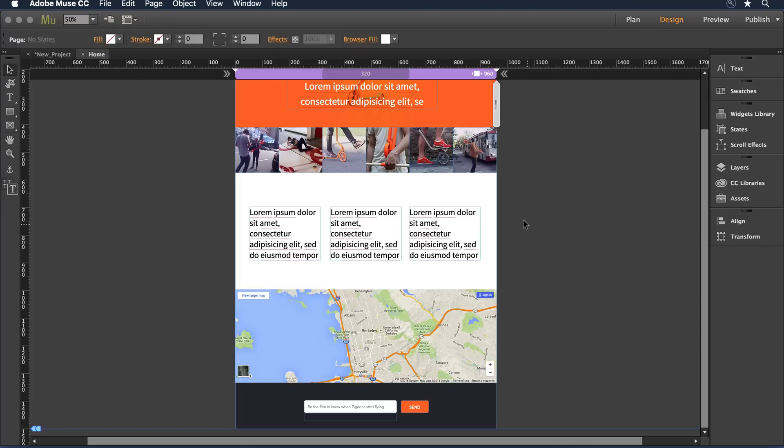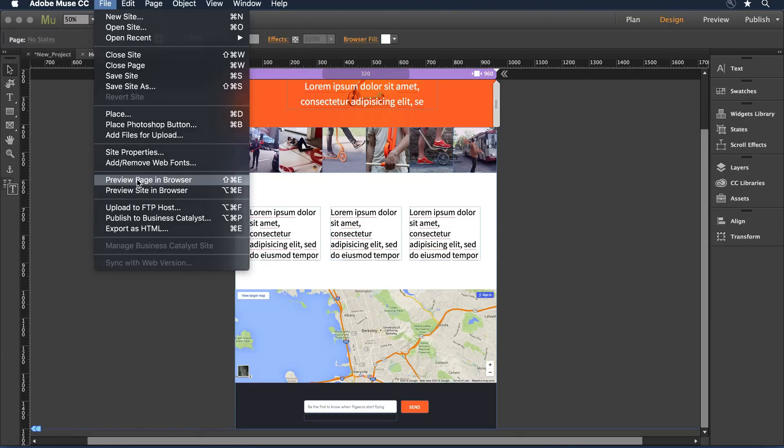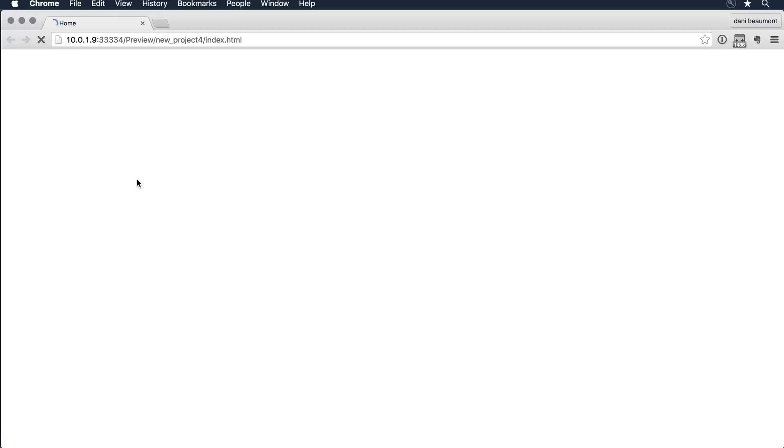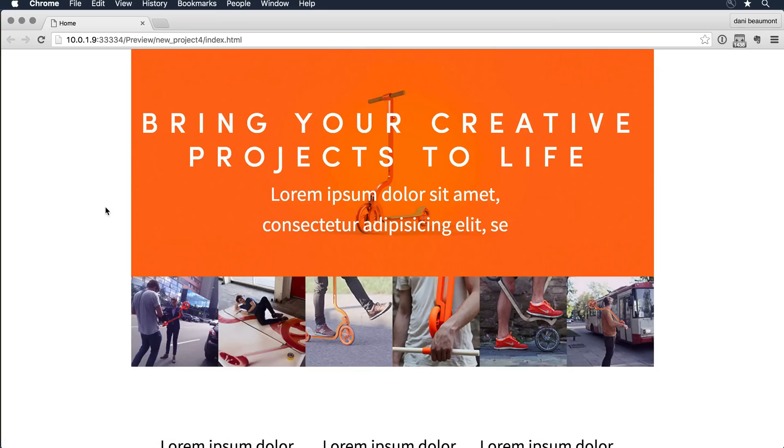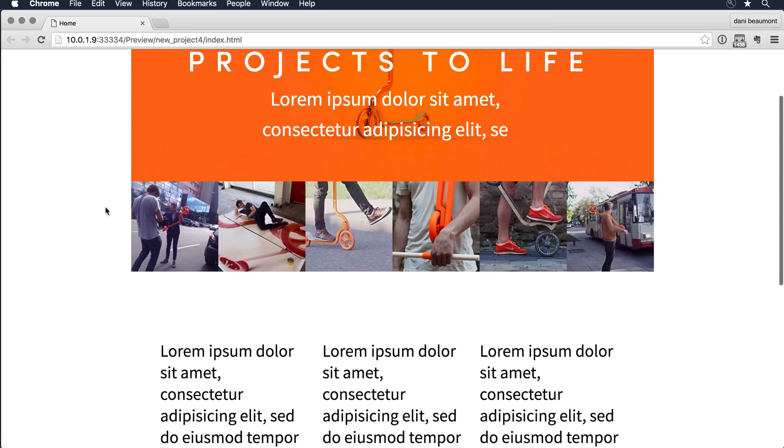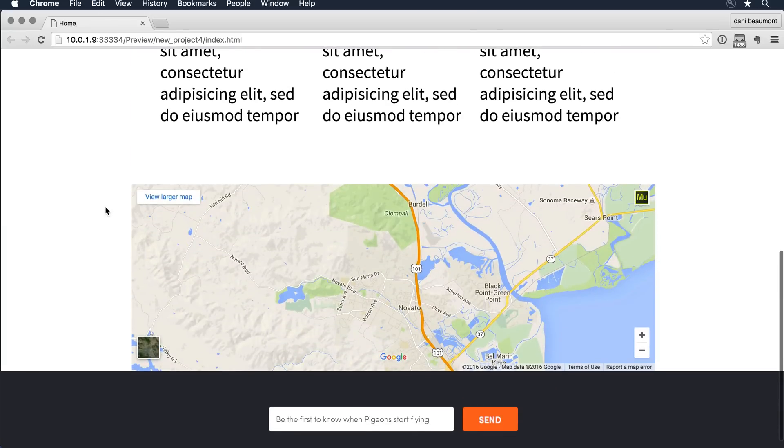Now I'm obviously nowhere near finished with this design, but if I wanted to stop and just see how far I've gotten in just a few minutes, I can pull down on file to preview the page in the browser. Muse is going to render all of the HTML, CSS, and JavaScript elements. I can come in and take a look at the design that I have so far. I've gone a long way, basically very quickly.